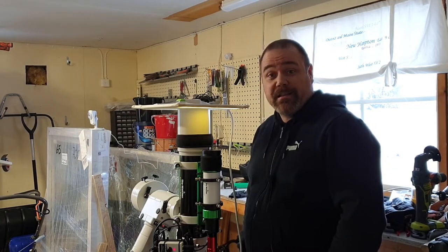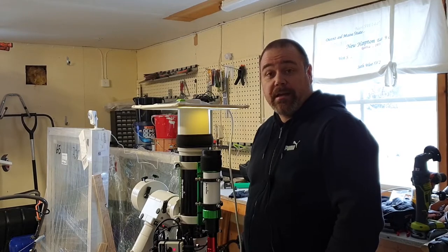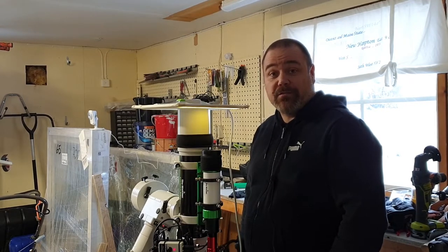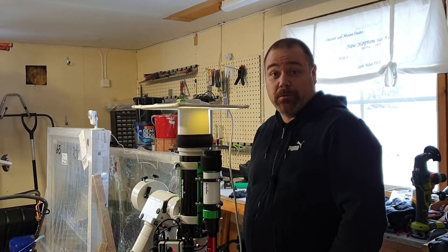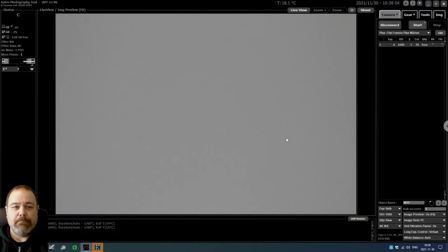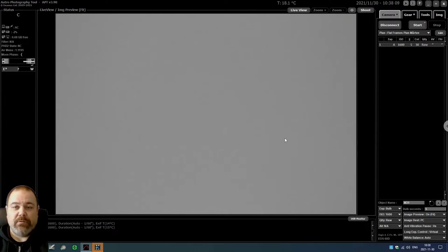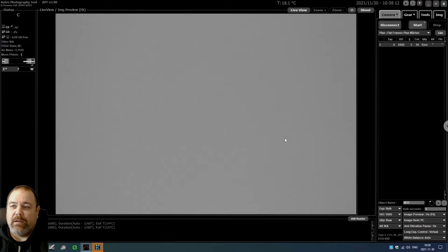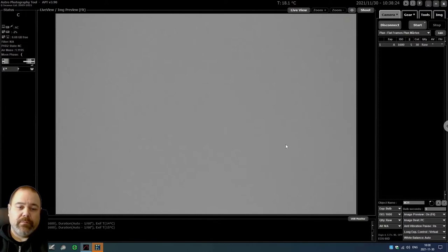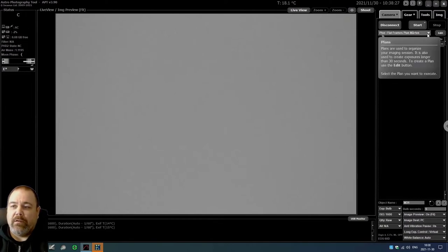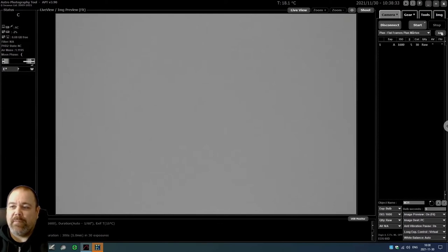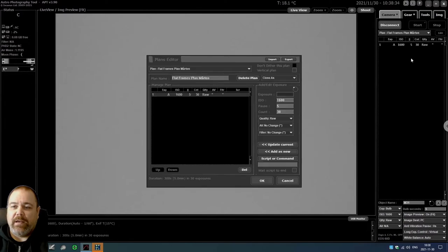Now we're going inside to take our flat frames in Astrophotography Tool. So I'm inside right now and I've connected to my mini PC. I have configured my Canon camera to the AV mode, that will let the camera decide the exposure time. The next thing I want to do in here is to click on the Plans and choose a flat frame plan. Click on Edit.